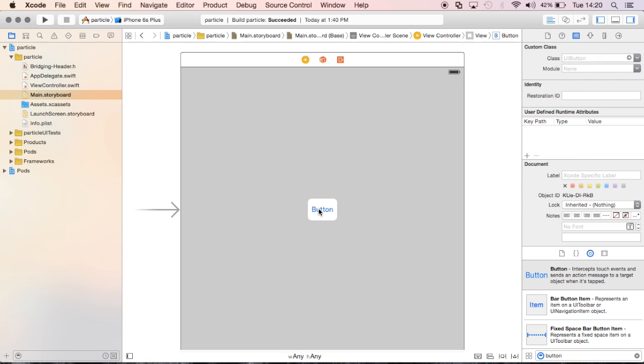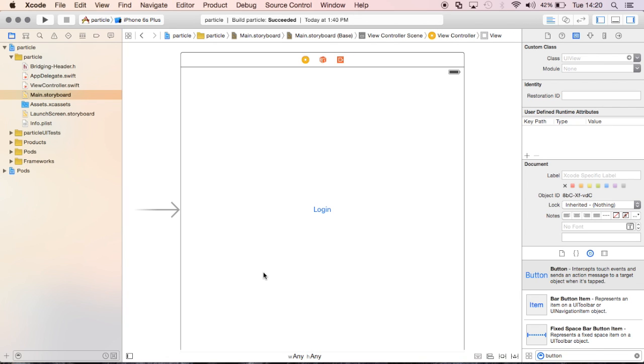What I'm going to do is rename this button. I can just double click it and rename it something like login. So now I have a button, but the button doesn't actually do anything. The button isn't connected to anything. Yeah, it's in the view and it's in the display, but it's not actually programmatically connected to anything.